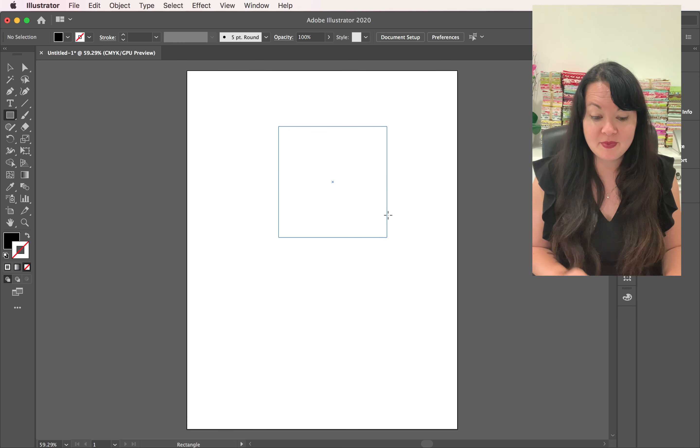The next step is crucial. You need to come over to your selection tool, hold down your shift key and rotate the square so that it is in the place of where a diamond would be.